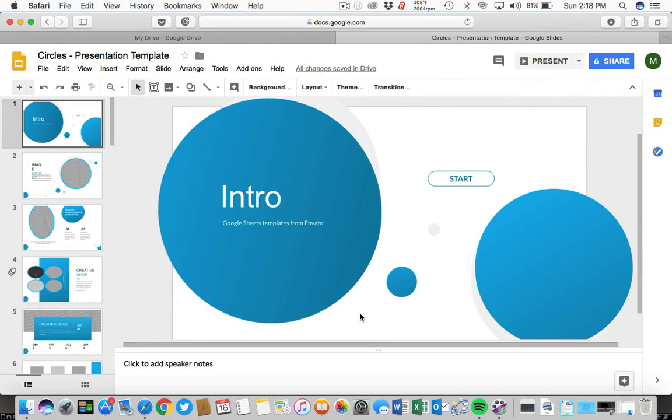Hi, I'm Andrew Childress for Envato Tuts Plus, and we'll learn how to get more themes on Google Slides in this quick video.